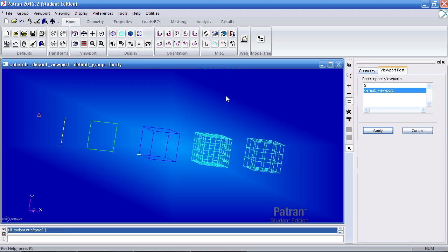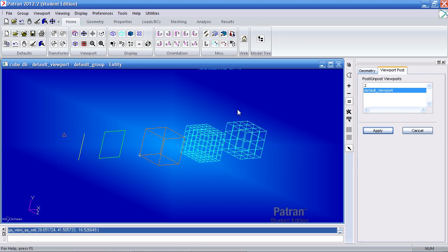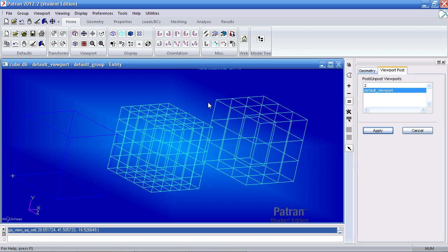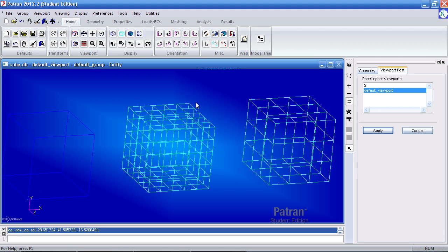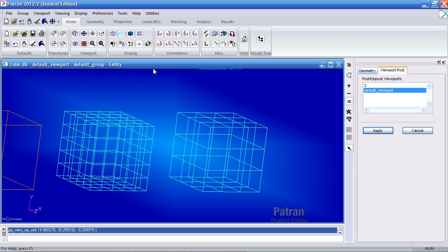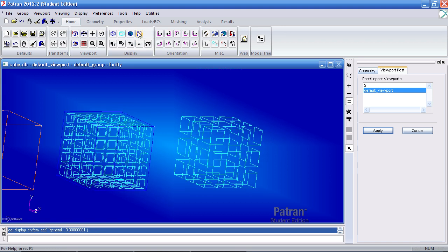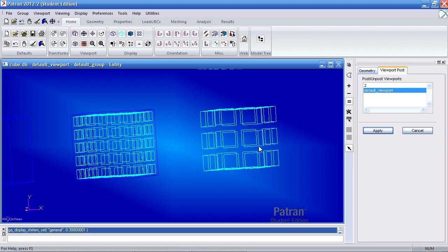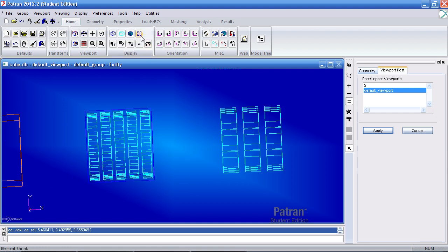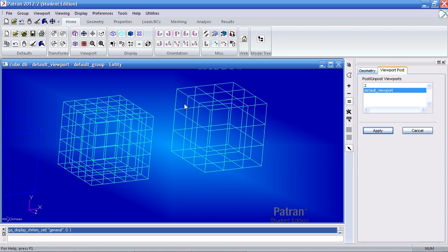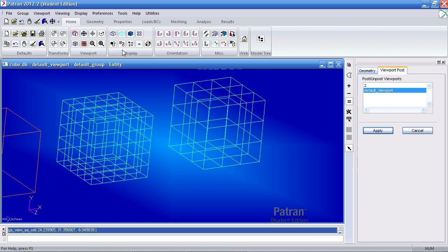Here you'll notice that the finite elements are accurately represented here. I can click element shrink here and it will shrink the elements as shown. If I unclick it again, I'll show the original view.